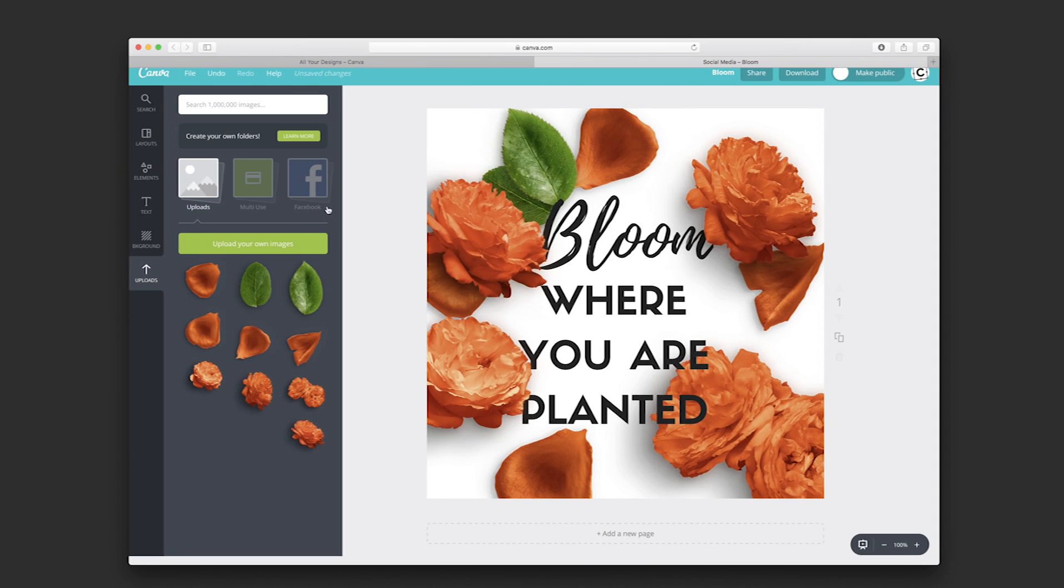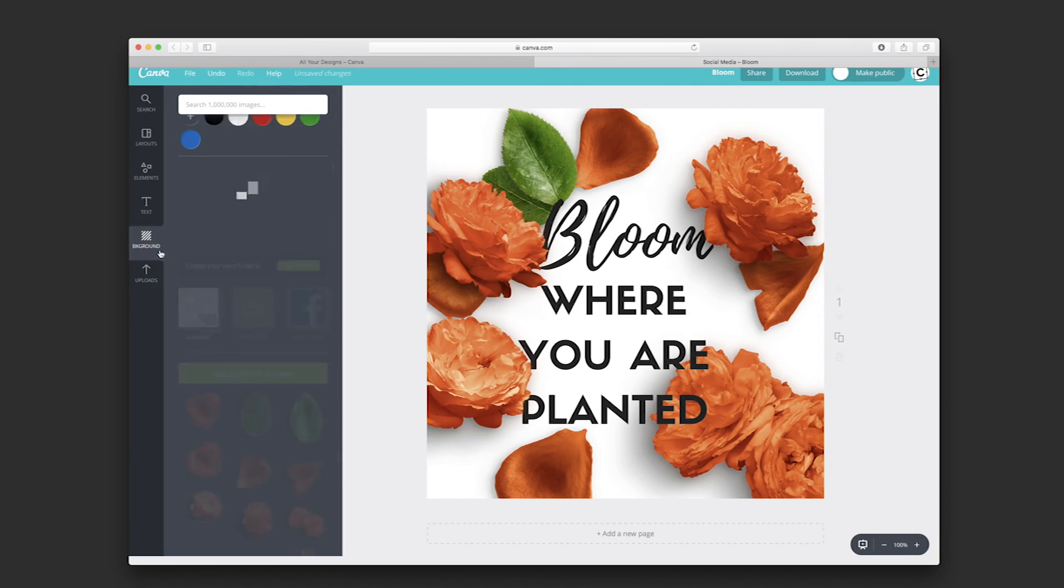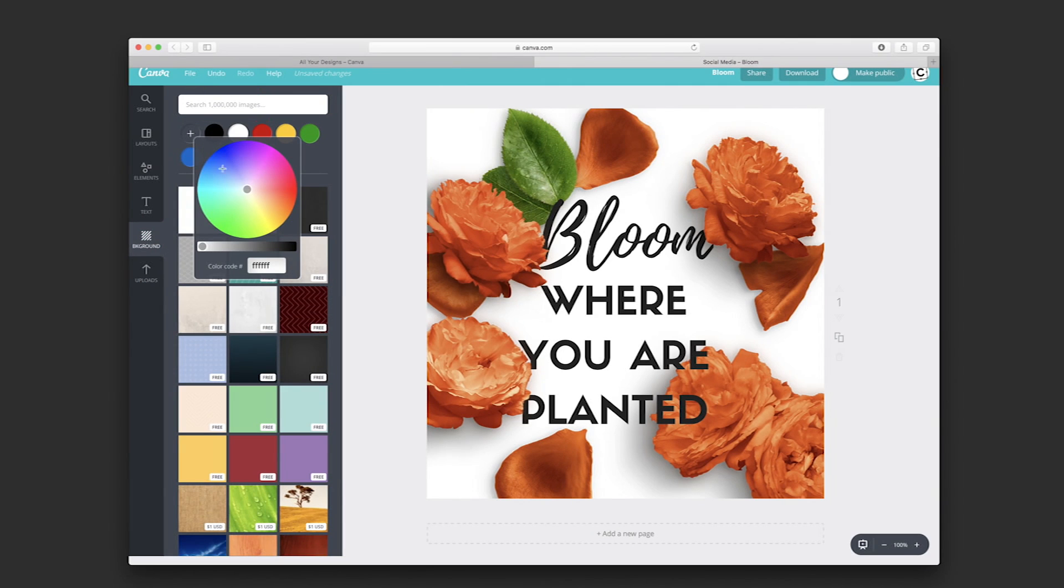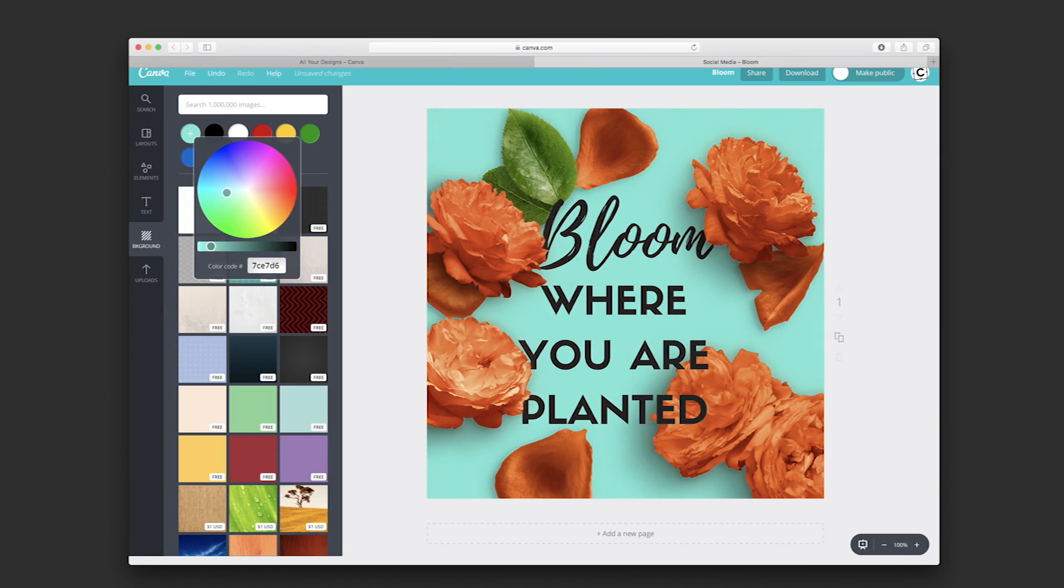I'm going to add a color background. I'm going to try to go for a darker color.